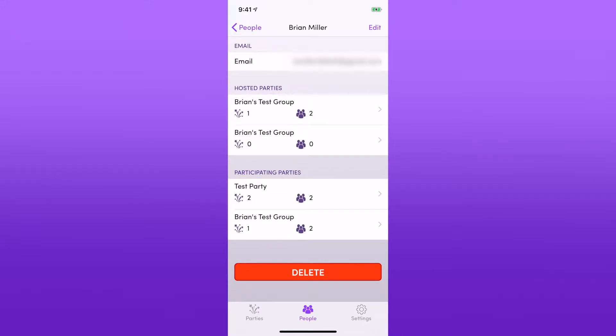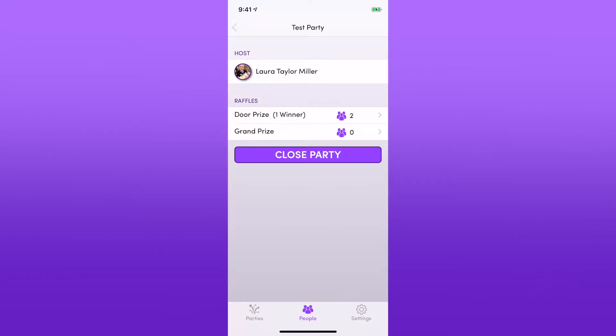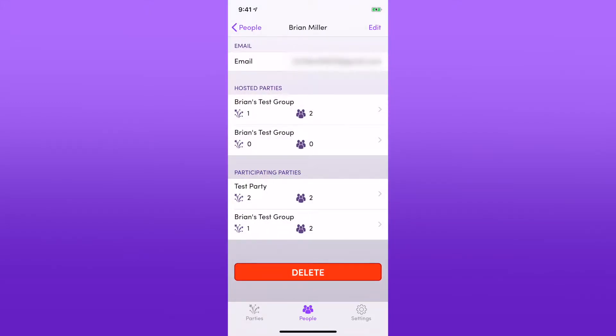By tapping on any of these, you will jump directly to that party. So very simple.